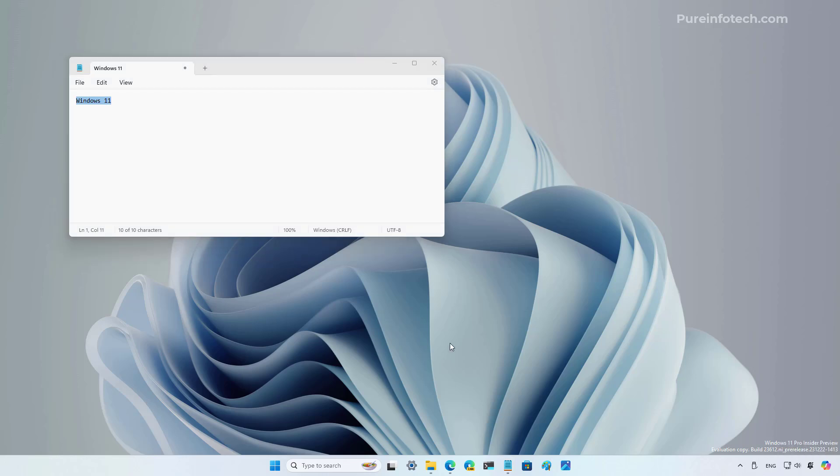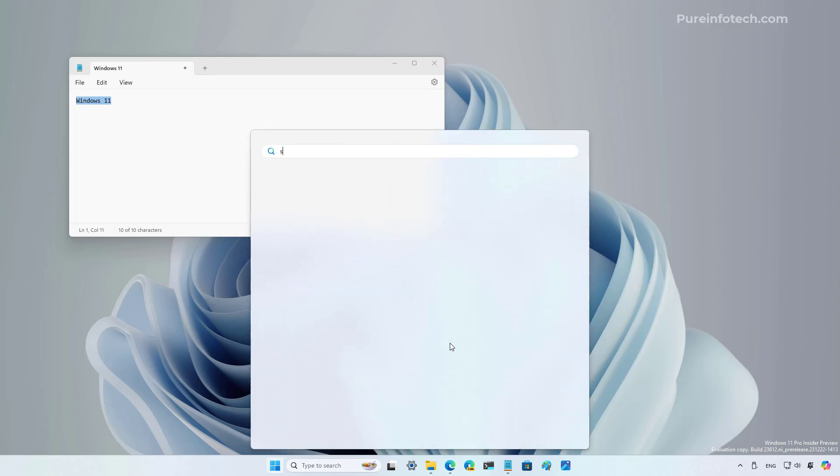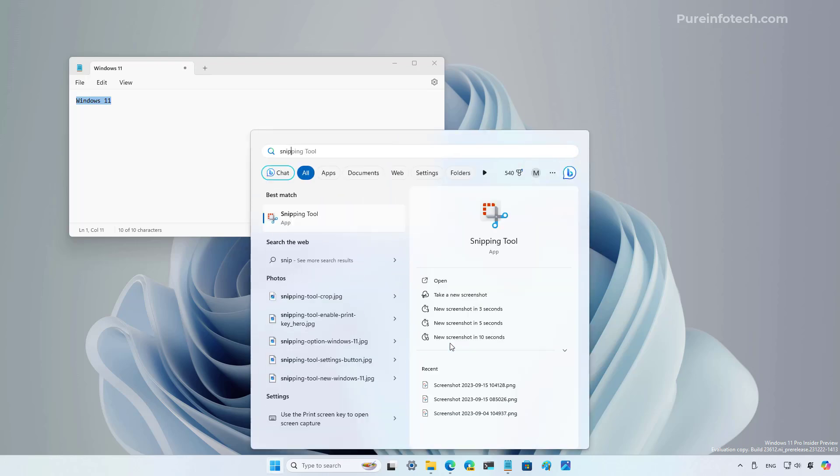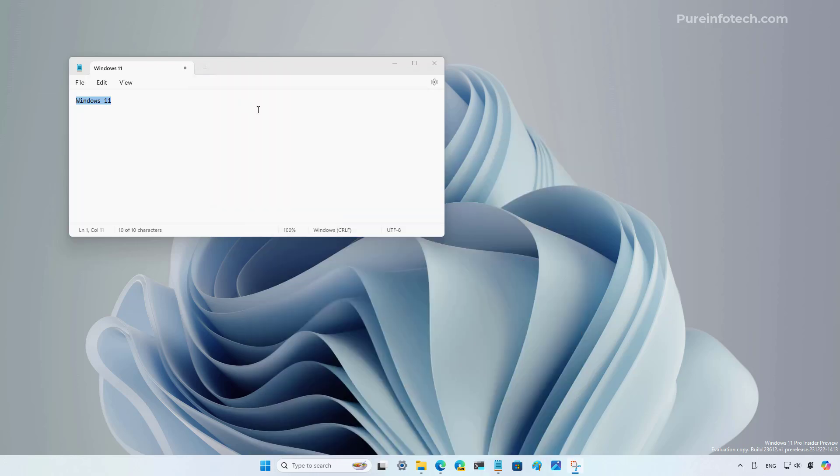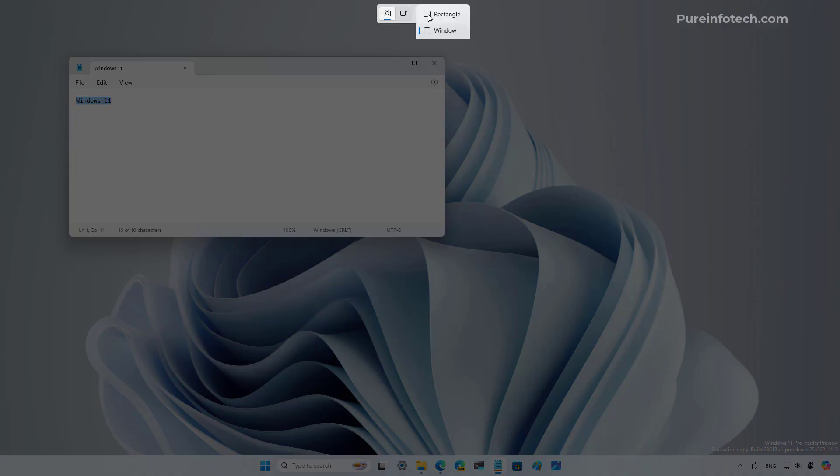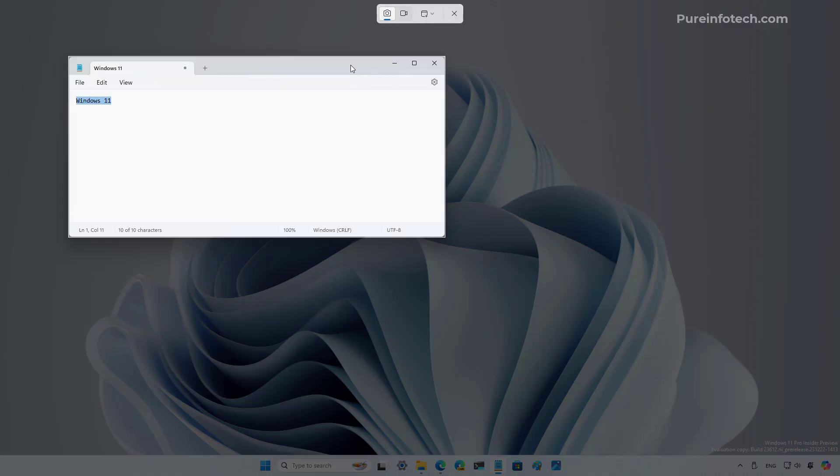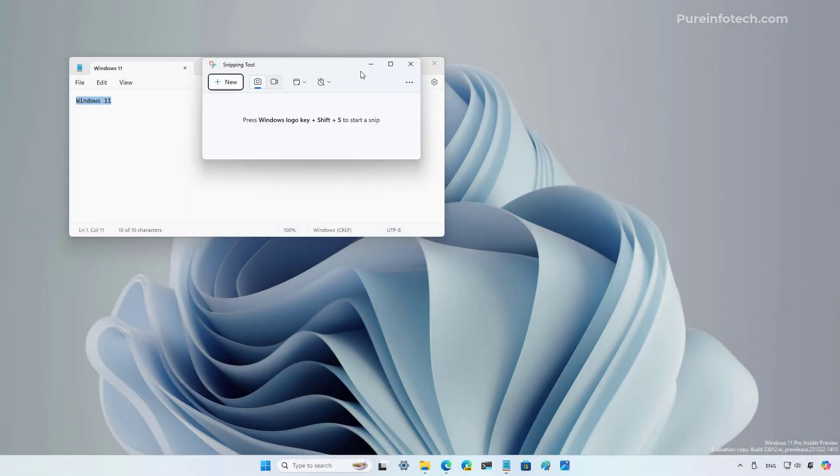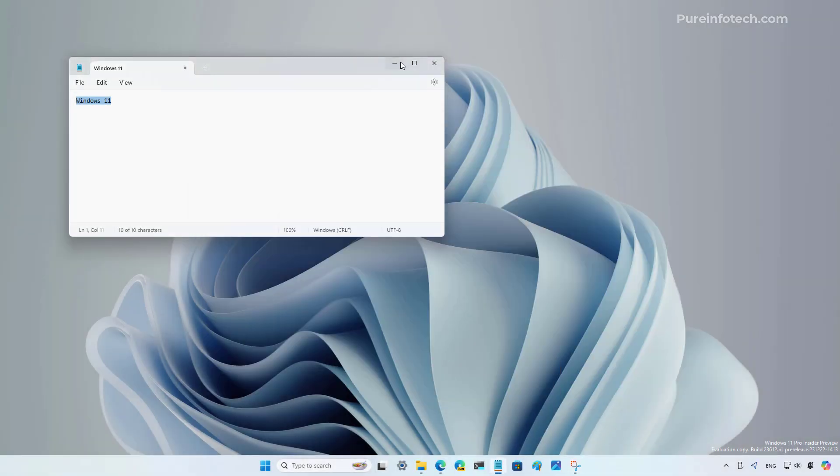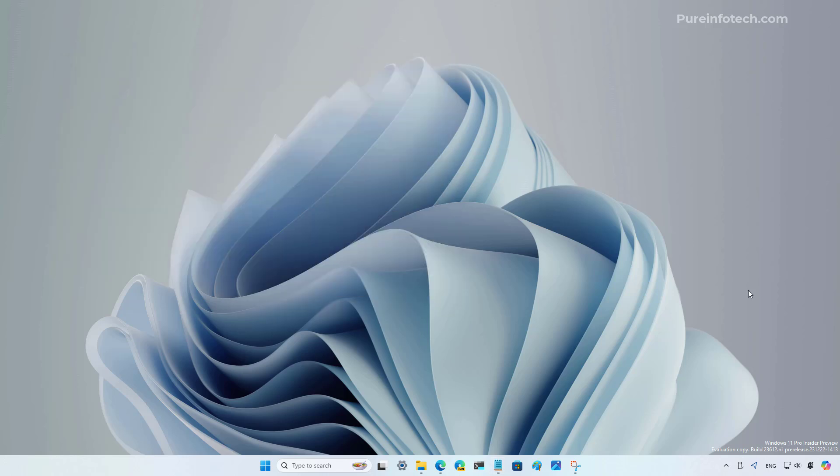On the other hand, if you copy an image to the clipboard, let's open the snipping tool and let's create a snip. Now this is copied to the clipboard. And when we hover over the Copilot button, we can see that we have some actions that we can get to through the context menu, including remove background, upscale the image, or send directly to Copilot.